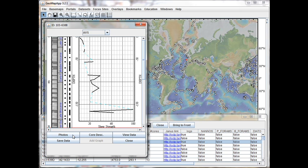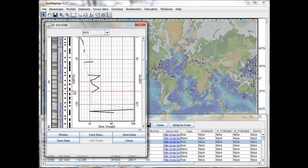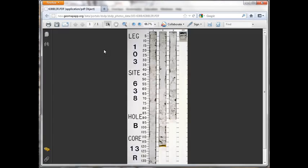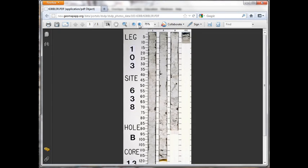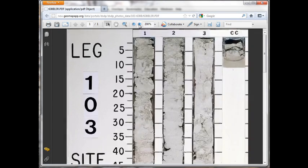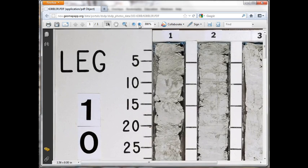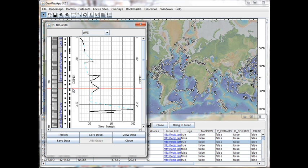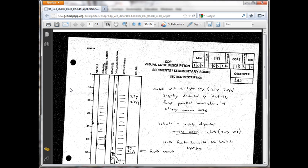Let's say we're interested in looking at photos and cores at this level within the core here. Clicking on the rectangle in the left column here brings up a core photo in PDF format, and we can zoom in to see more detail. And clicking on the corresponding rectangle in the core description column will bring up the core description, like so.